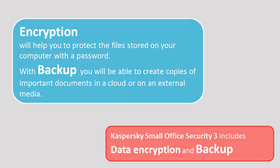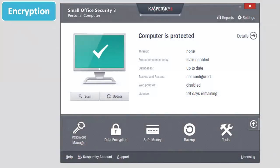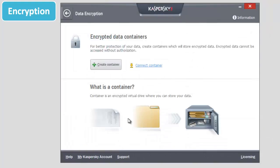How to encrypt the data? Select Data Encryption in the application's main window. Click Create Container button.